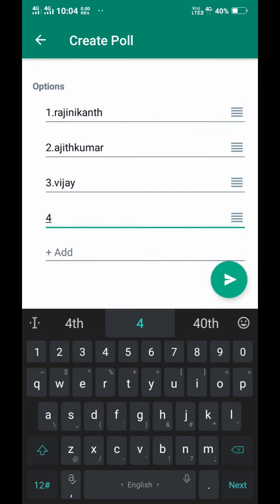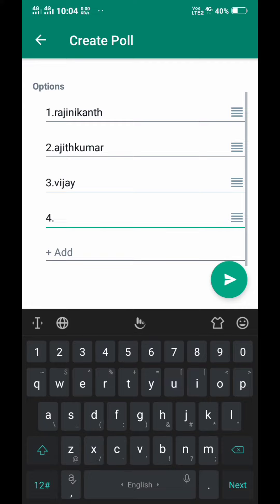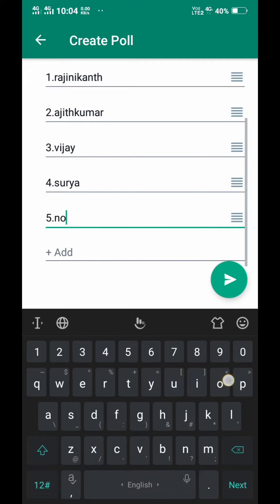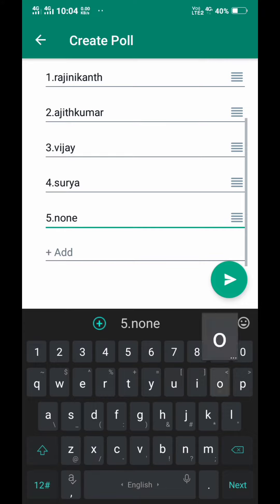In the fourth option, you can enter Surya. In the fifth option, you can enter none of the above.